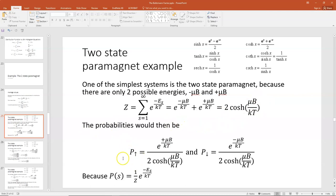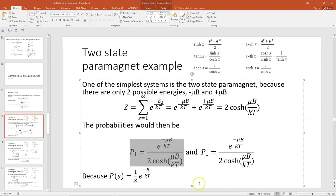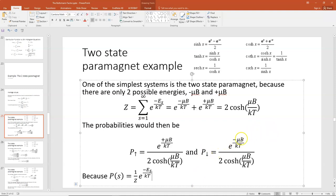The probabilities associated with those states: if the magnetic moment is aligned with the field, the probability is E to the plus μB/kT divided by 2·cosh(μB/kT) — that's the probability of the up state. The probability of the down state, anti-parallel to the field, is E to the minus μB/kT divided by 2 times the hyperbolic cosine of μB/kT.